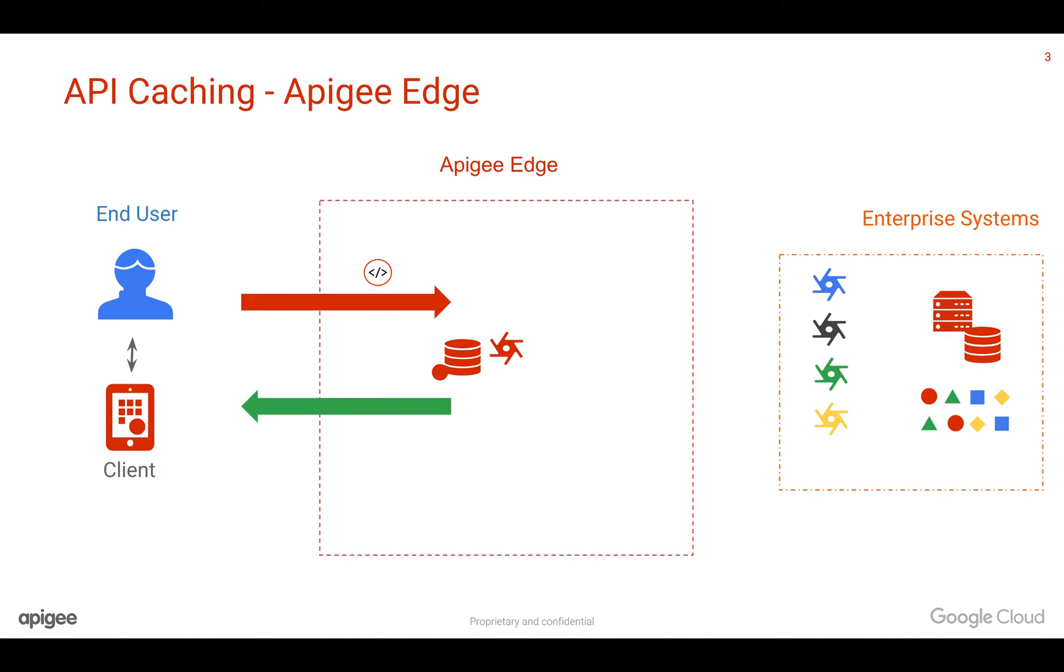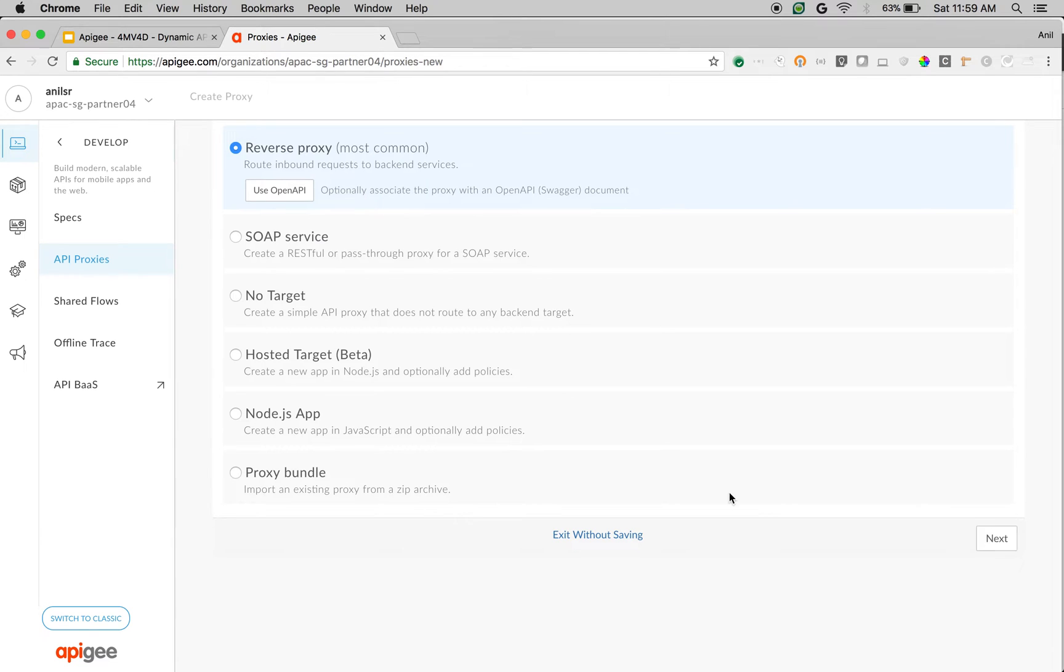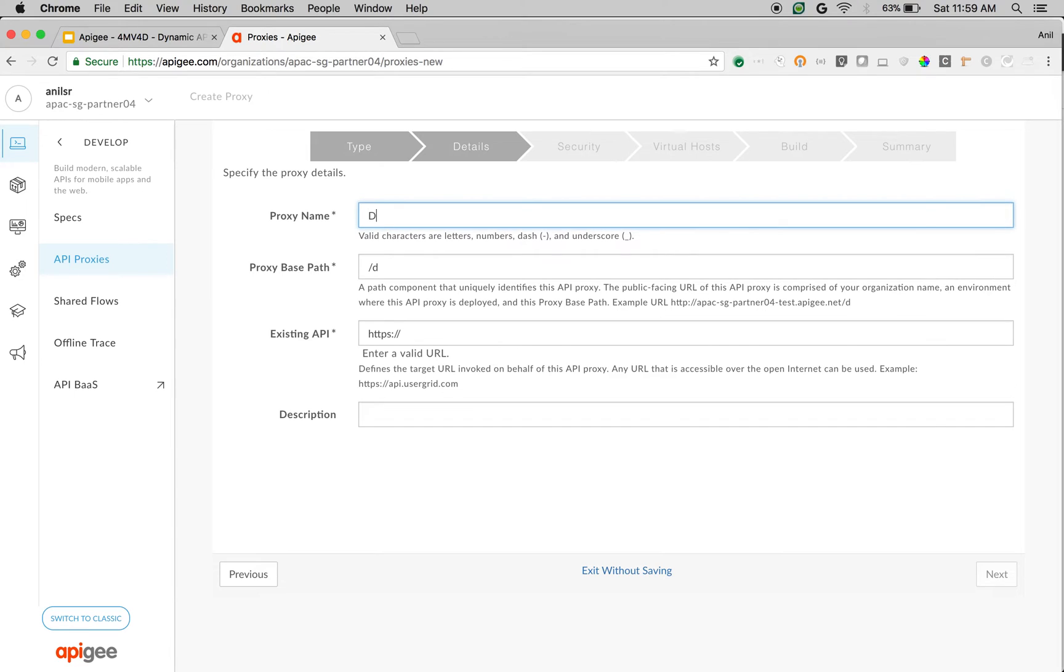Most of the time, you would like to cache the data based on some dynamic conditions so that you can cache the data based on key and values and dynamically reference this data whenever an API call comes to Apigee Edge Platform. Let's see how to construct these cache keys dynamically based on the request variables. We are going to create a simple API proxy to demonstrate this.